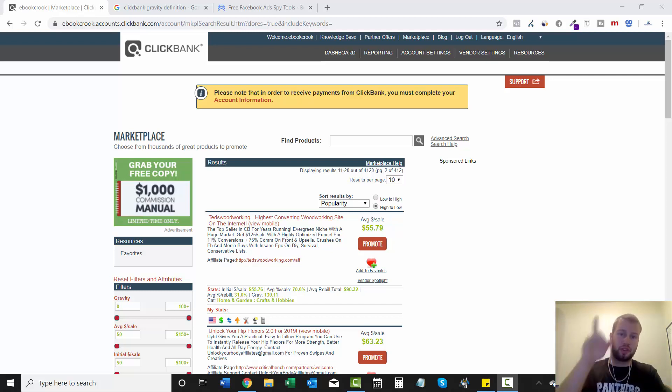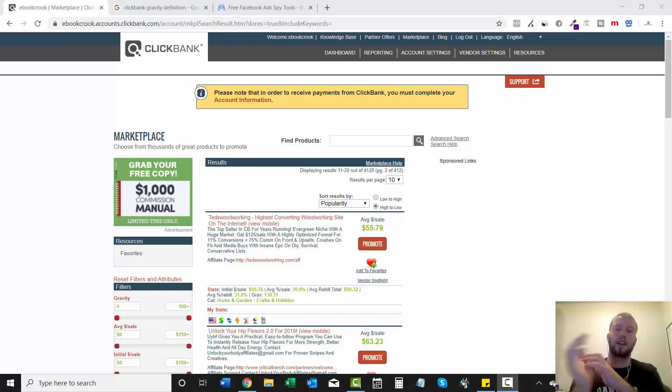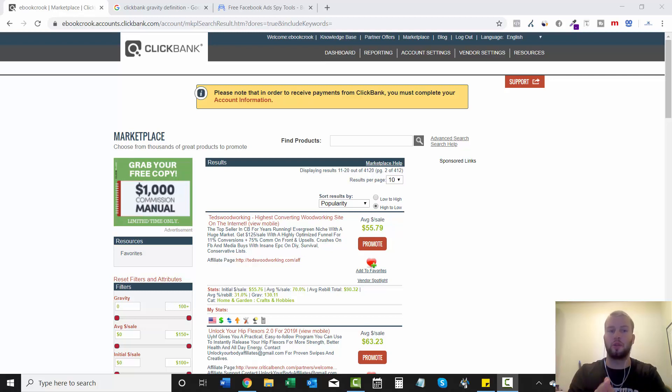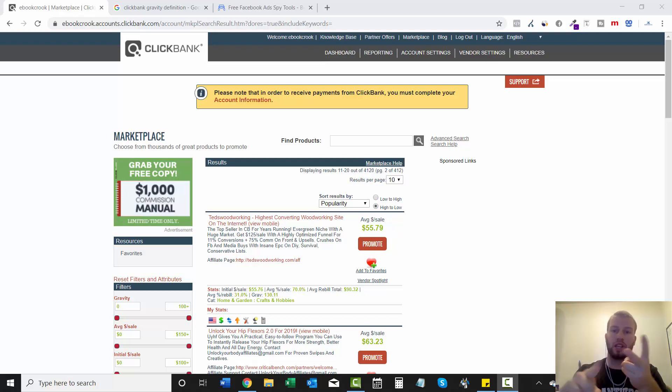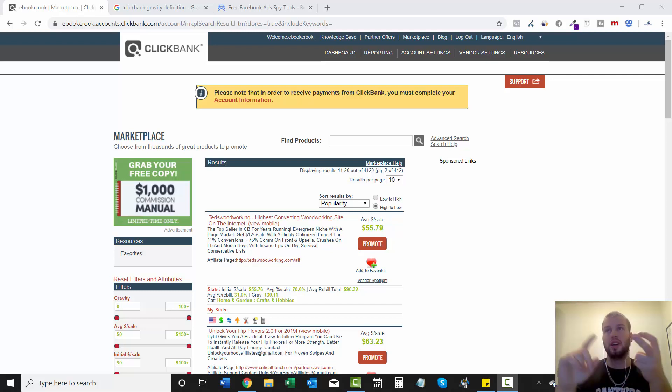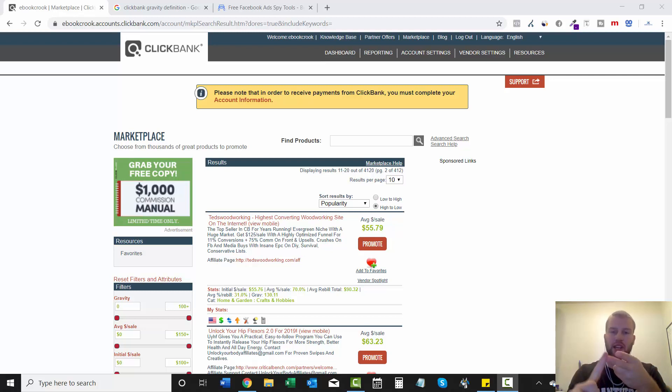In the previous video I covered the two best networks to use when you're just starting out with Facebook ads and that is ClickBank, free to sign up, don't need to get approved, and Max Bounty. That is a CPA network and you do have to apply to join but it's pretty easy to get in.